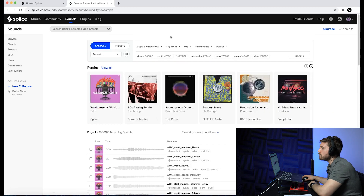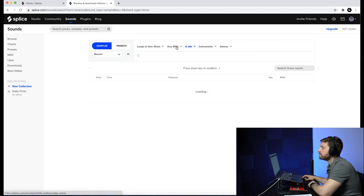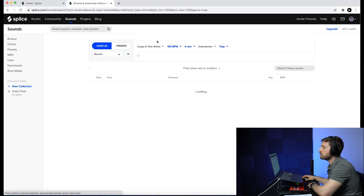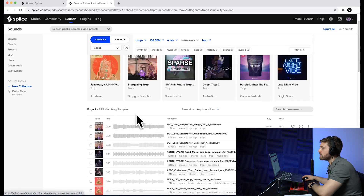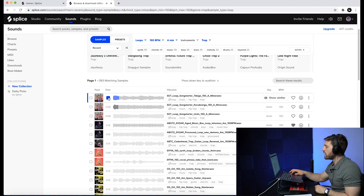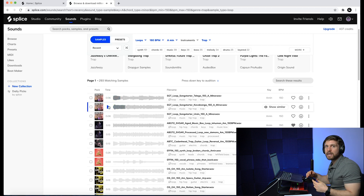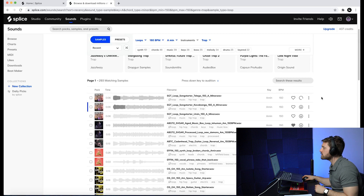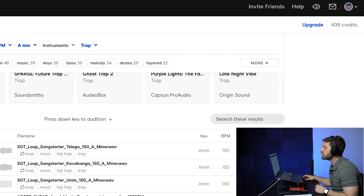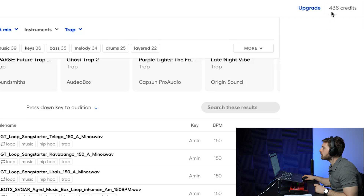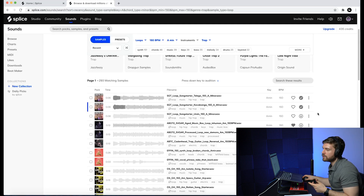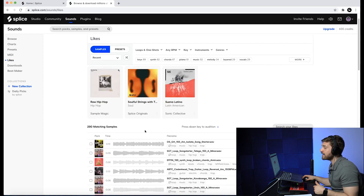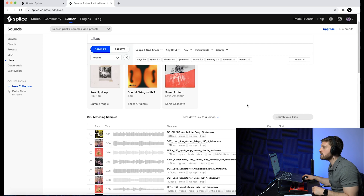Now I'm going to test out some sounds and download a few to show you how it works. Let's go to Keys, set A minor, 150 BPM, genre Trap, and get a loop. You can click on a sound and go through them using arrow keys. Unfortunately you won't hear it because my screen capture is only recording Logic Pro X, but that's how it works. You can download a sound using one of your credits — notice how my count went from 437 to 436. If you're not sure about a sound, hit the Like button, and it saves to your Likes page so you can revisit and decide later.